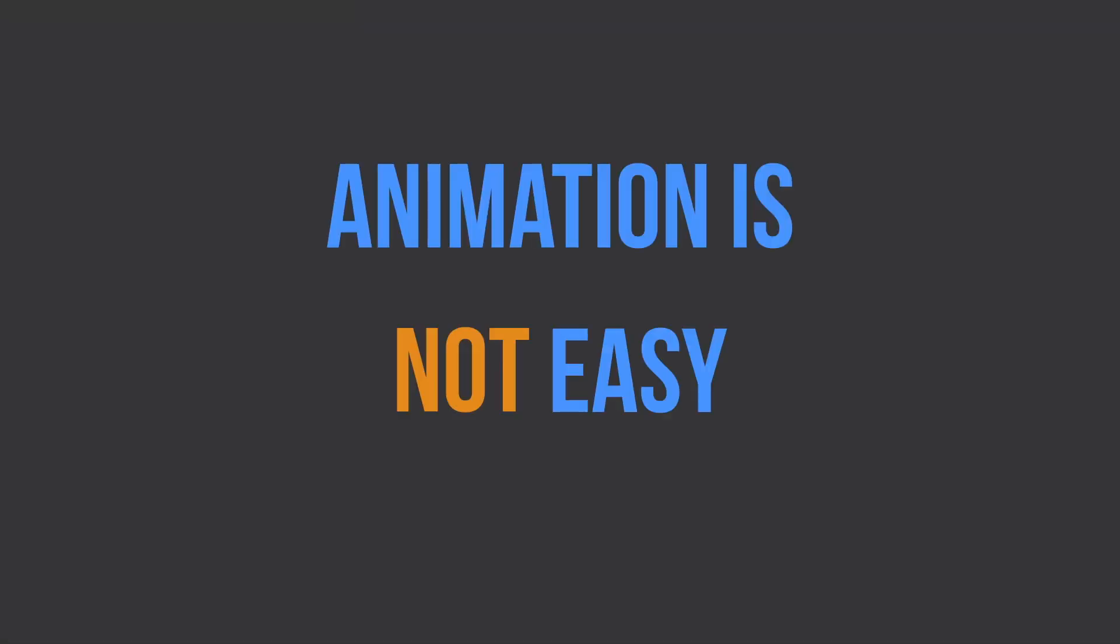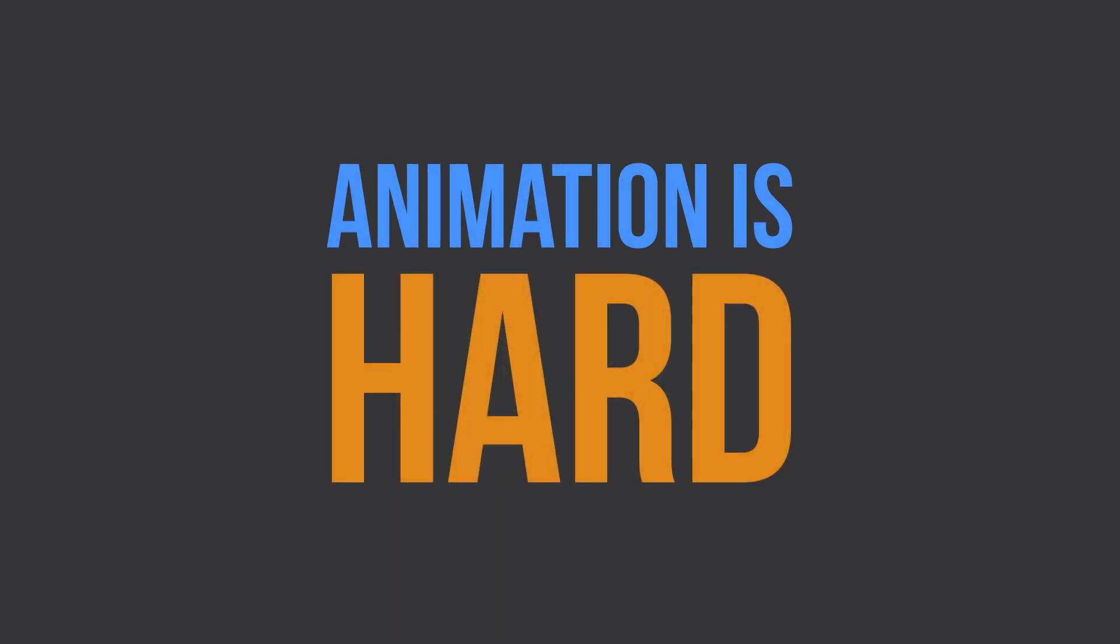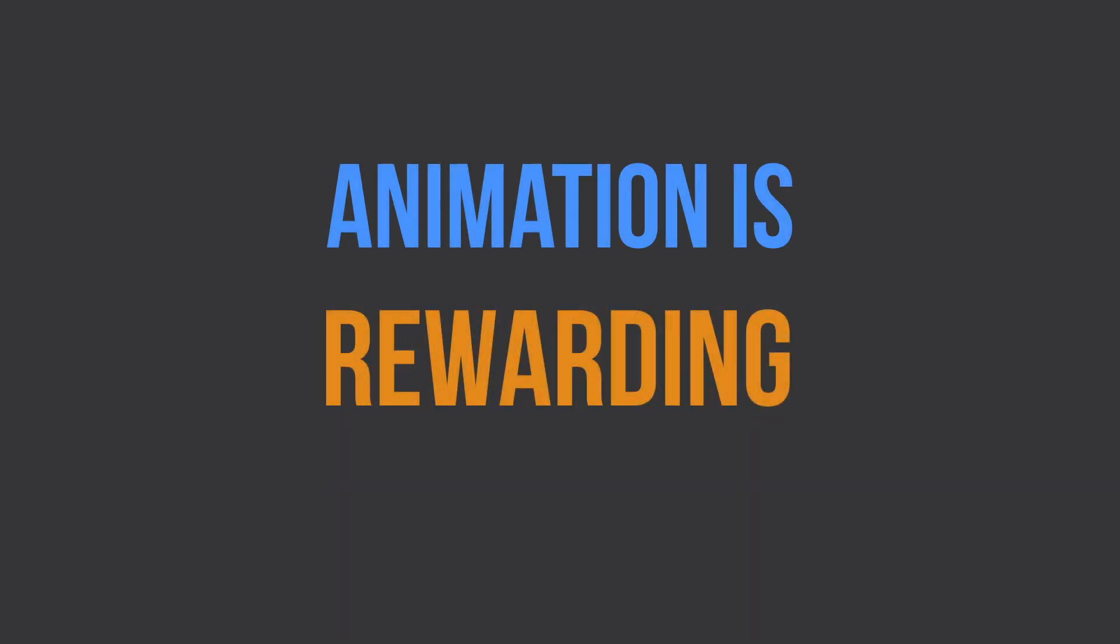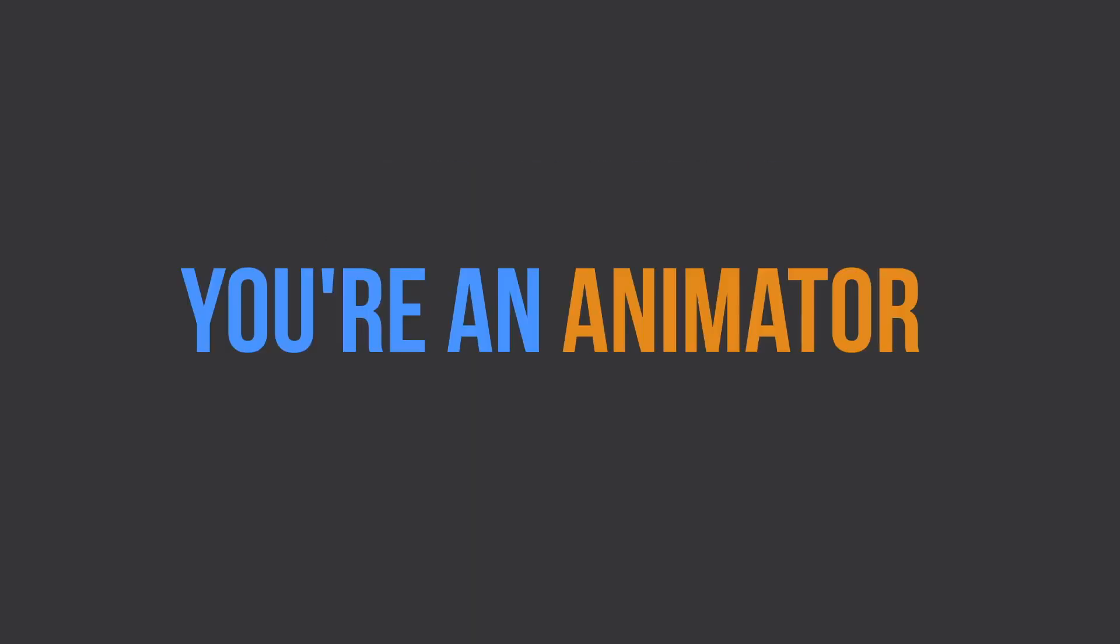Now animation is not an easy journey, because animation is hard, but it is a rewarding journey. So are you ready to start your journey? Awesome. You're an animator now.